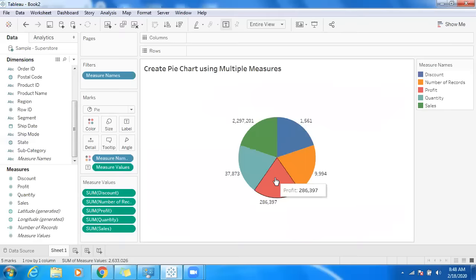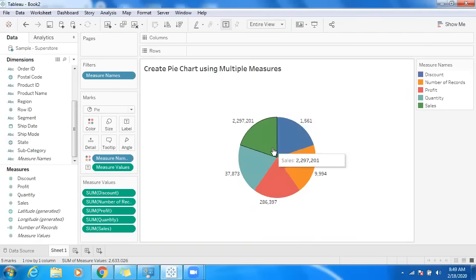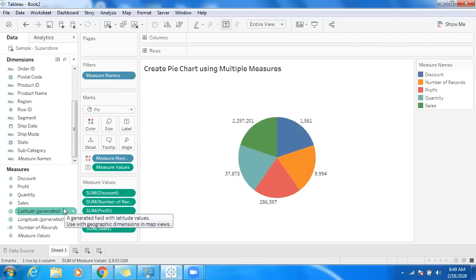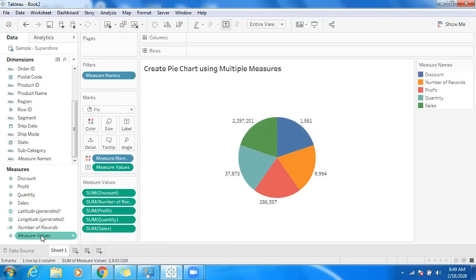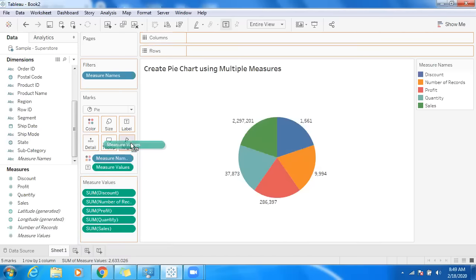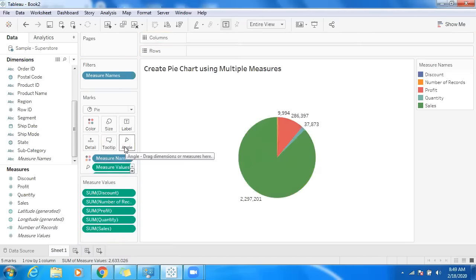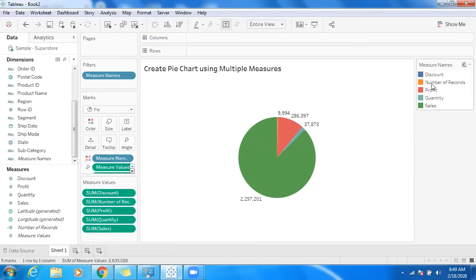Right, basically we have to make use of angle. So just drag and drop measure values into angle to make use of a proper pie chart. I don't want to make use of unwanted measure names or measure values.